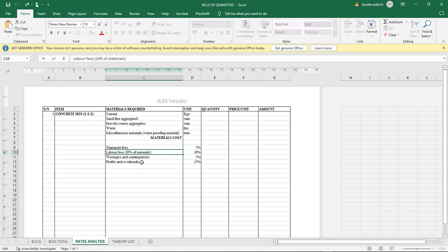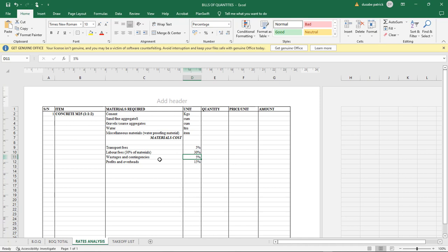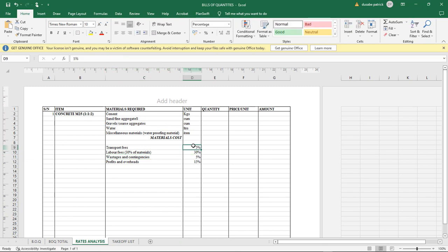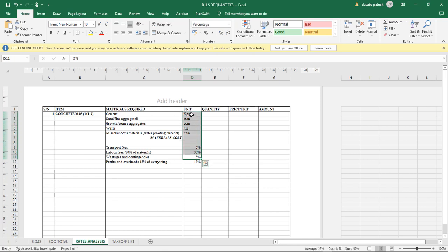We also need to account for wastages and contingencies, and for profits and overheads. The profit and overhead is important: when you're running a quantity surveying business, the entity needs a percentage of profit on each work item carried out on site. I use 15% for profit and overhead, 5% for wastages, 30% of materials for labor, and 5% of materials for transport.